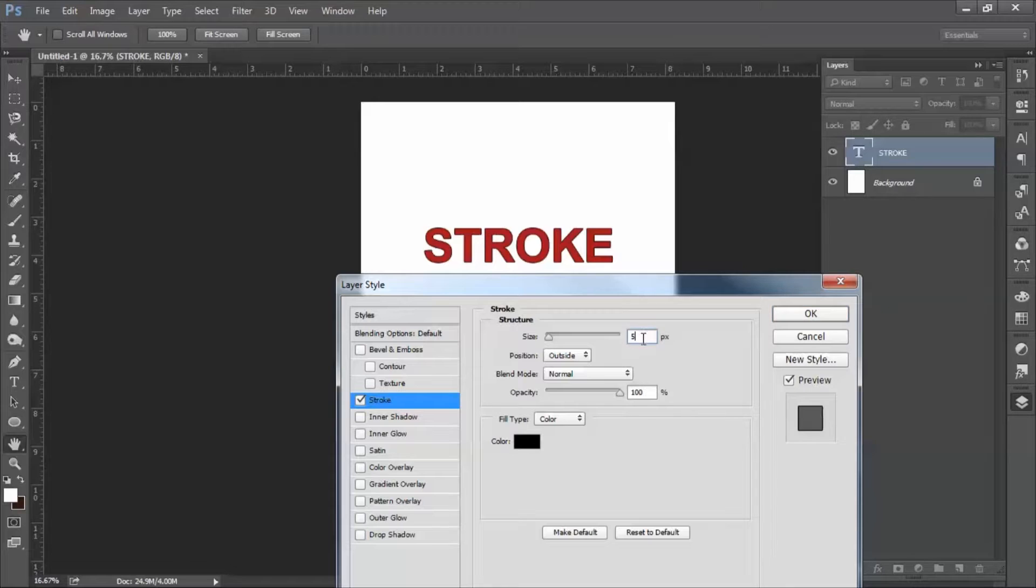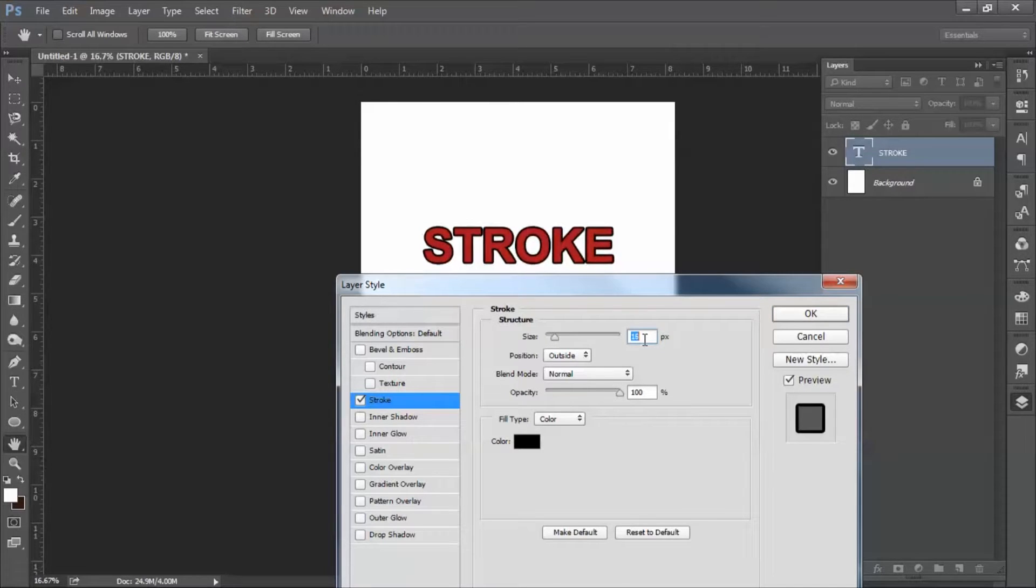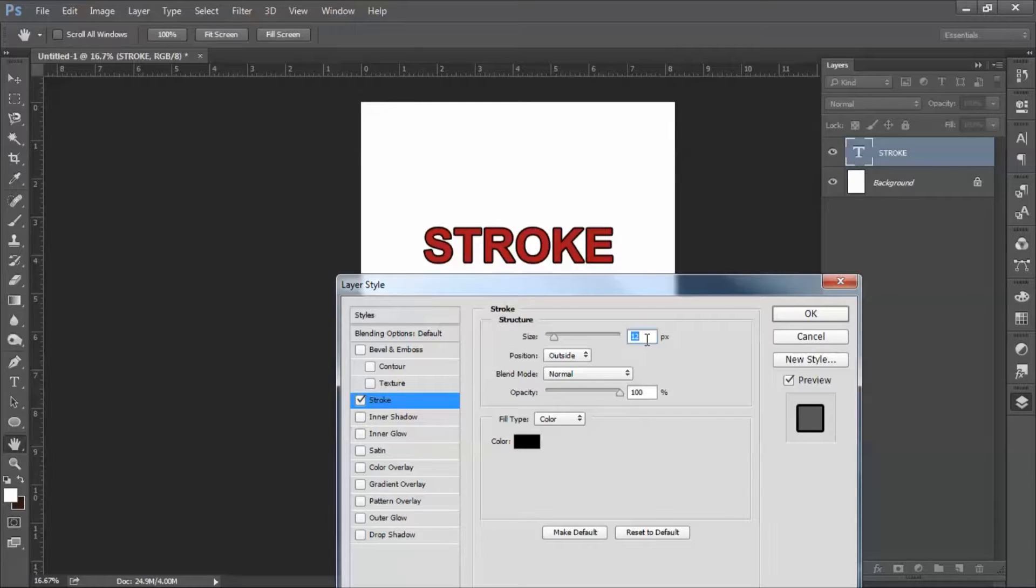For size, you just have to increase and decrease, depends on what's your requirement and how good it will look for your document or any design.